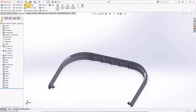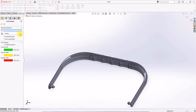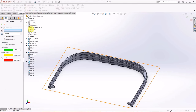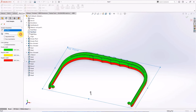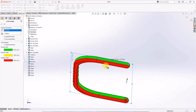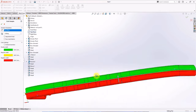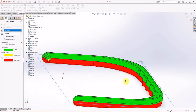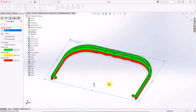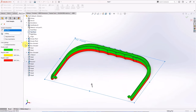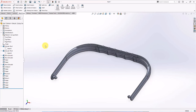Check draft analysis from mold tool. Click top plane. Set draft angle at 1 degree. Green is positive draft and red is negative draft, similar to the core and cavity part — parting line in the middle. See you later.